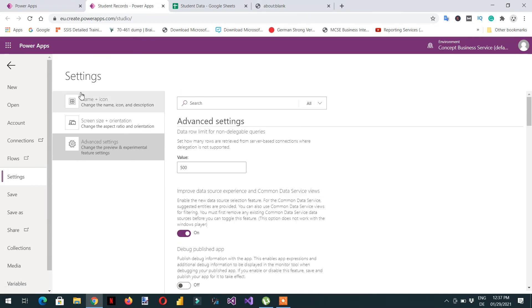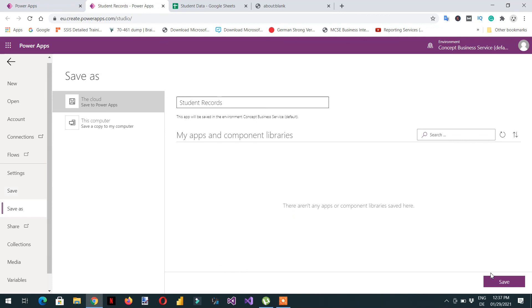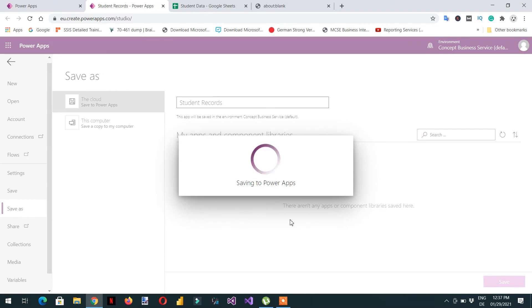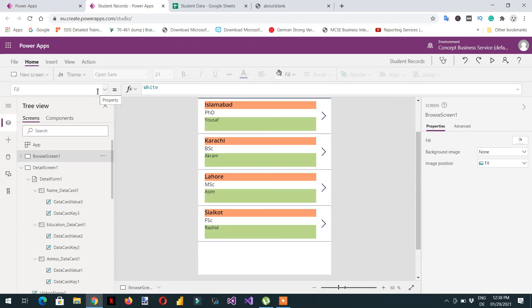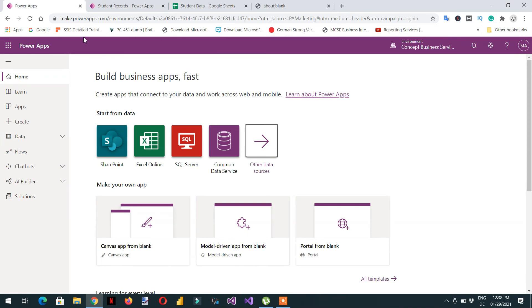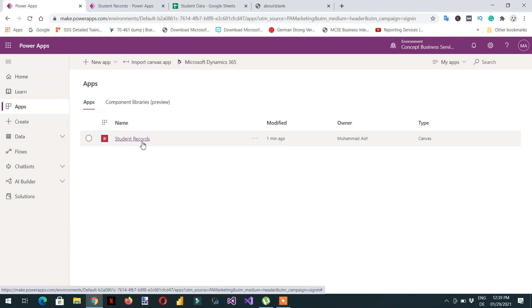After setting all these options, click Save. You can also share this app with friends or anyone you want. These are the different versions — since this is the first time we created this app we have only one version. If you edit and modify the app again you will get the next version. Go back to the main screen at make.powerapps.com and refresh.